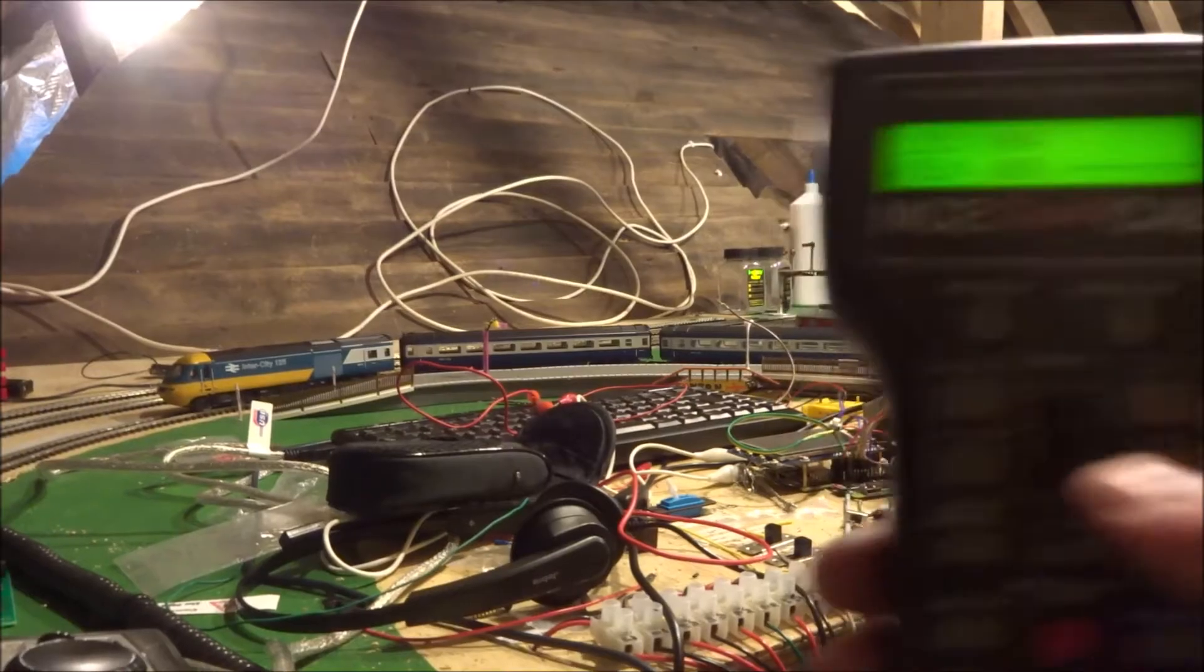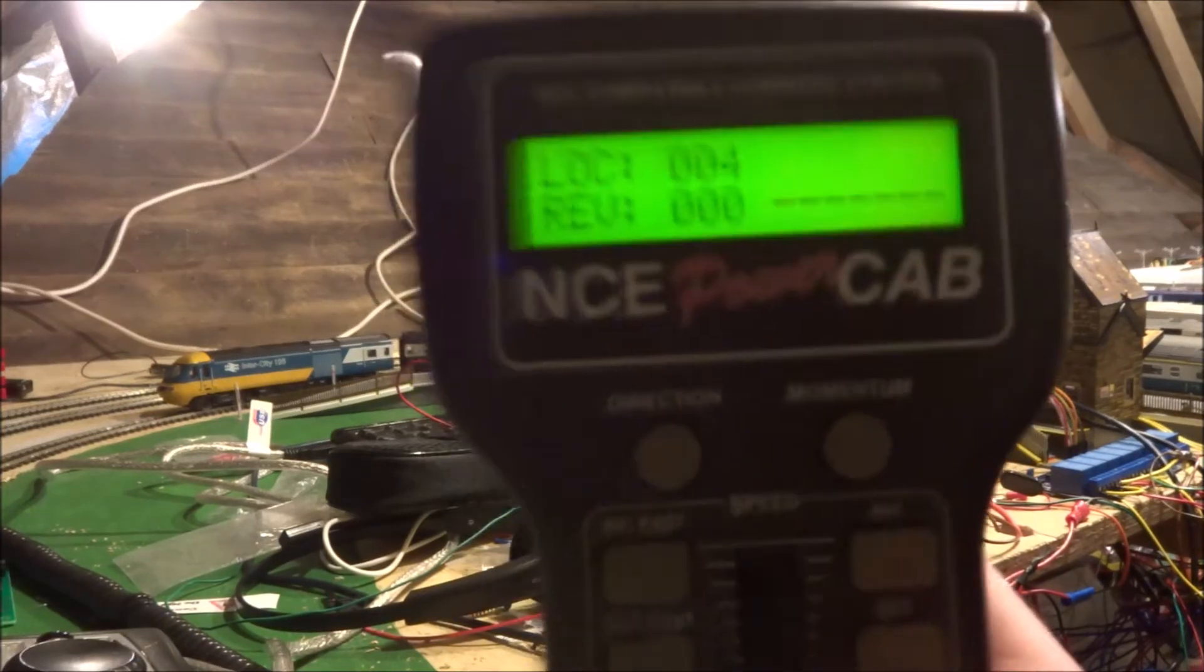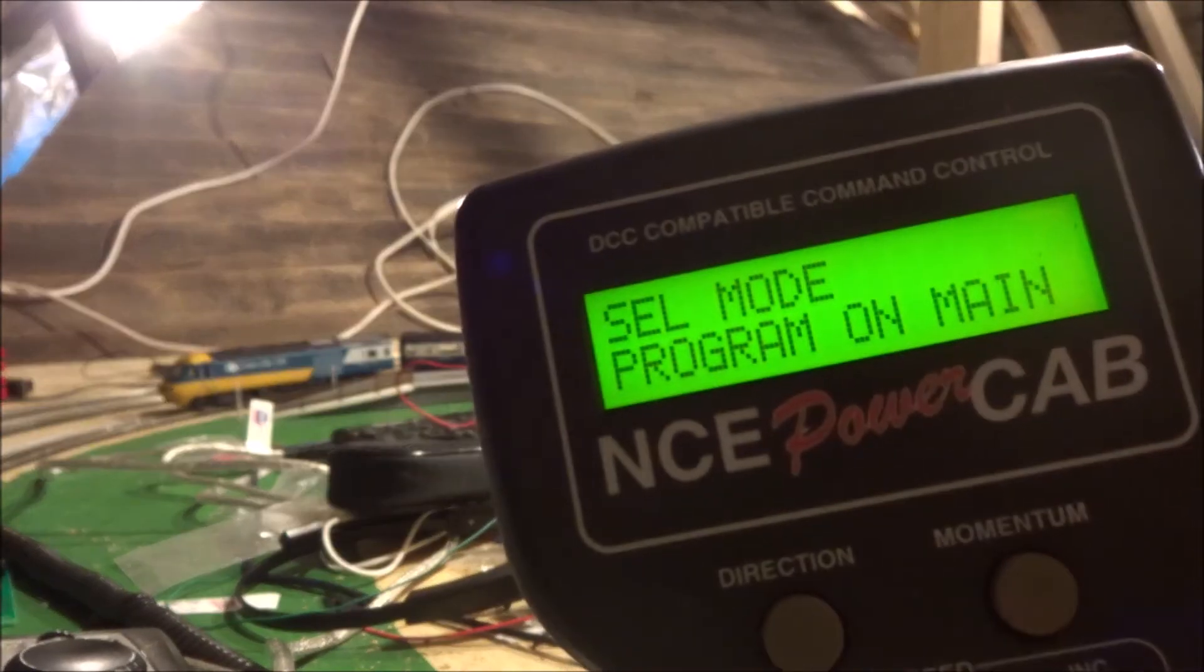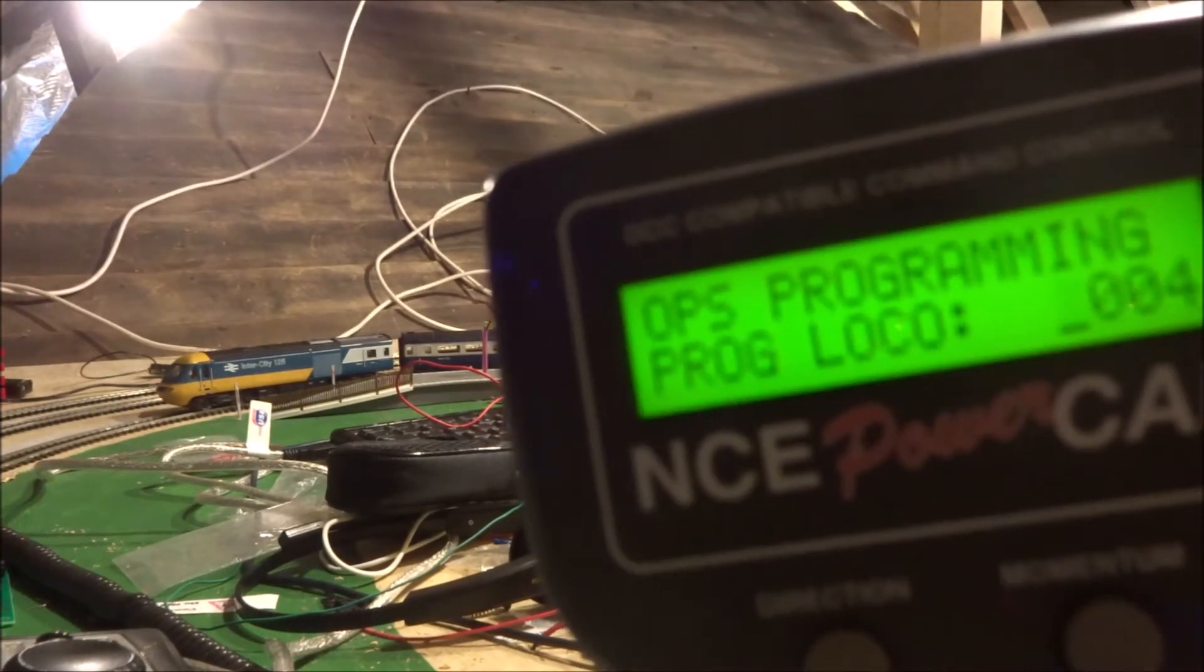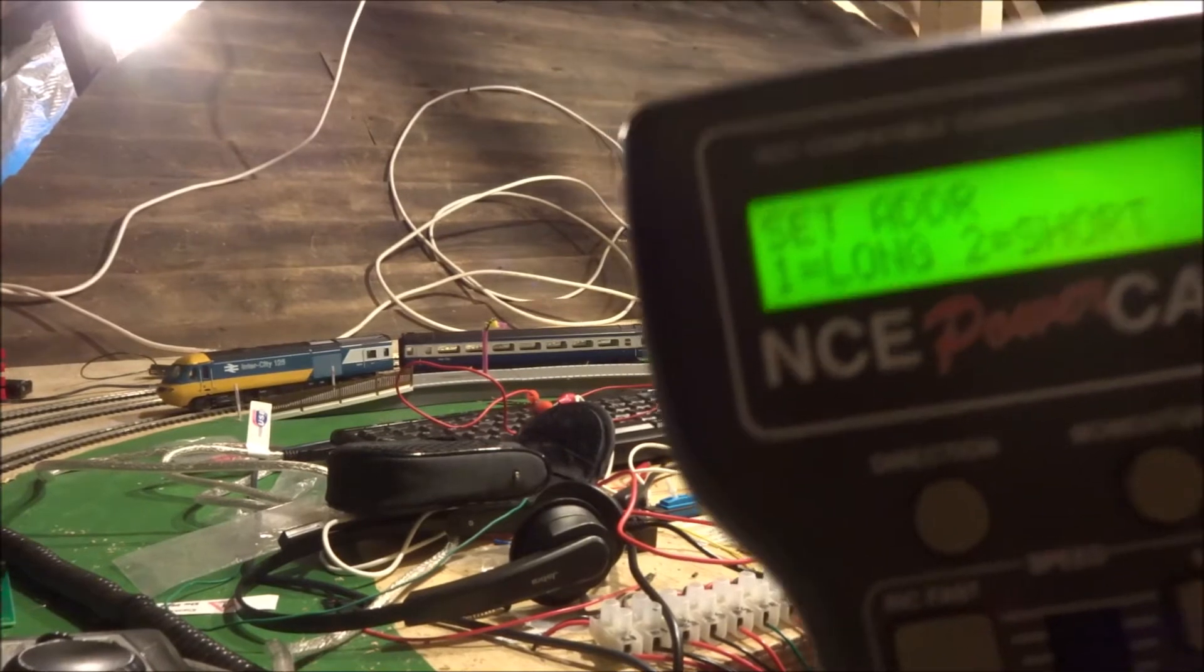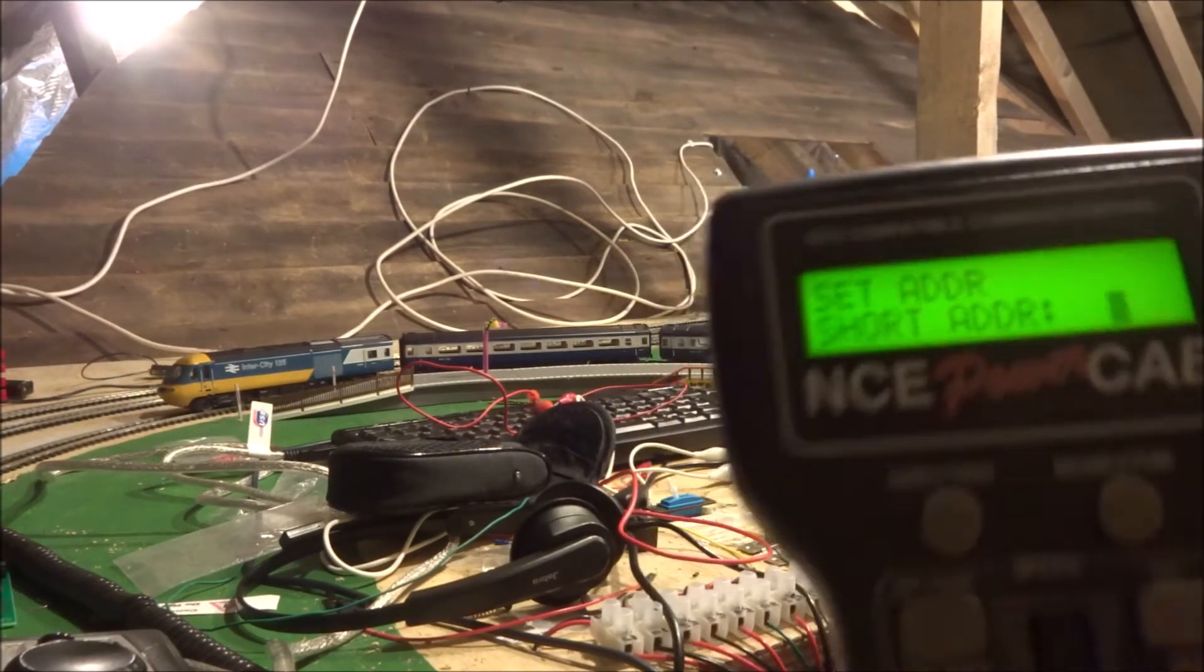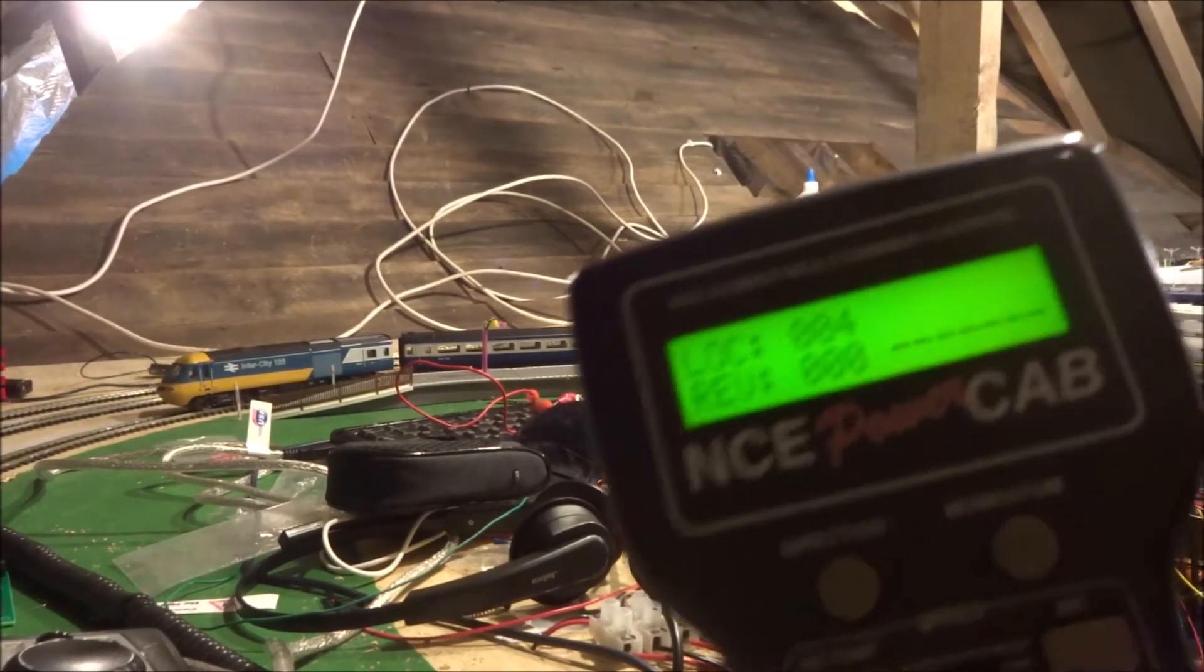So say we want to program a locomotive. This locomotive is set to 4. You can see the screen there. So I can hit program dash escape. And we're going to program loco number 4. I'm going to do the address. And we're going to change it to... I'm going to want to program the short address. We're just going to keep it at 4. So just program it again to 4. So what that's done is it's changed its address from 4 to 4, which basically means it's done nothing.